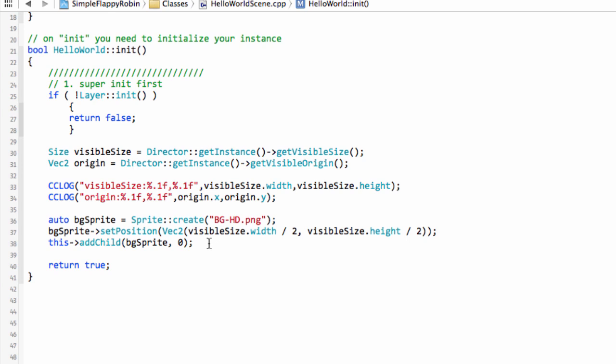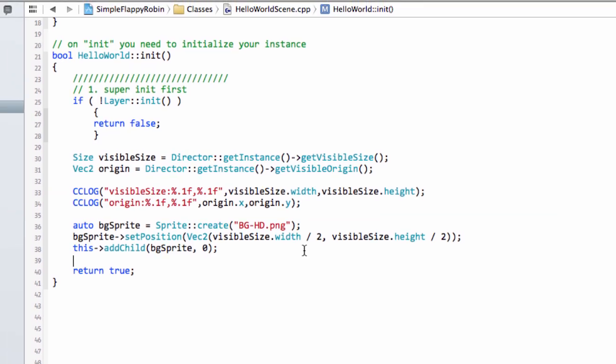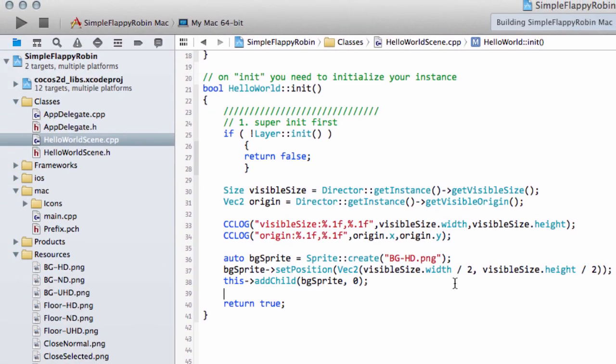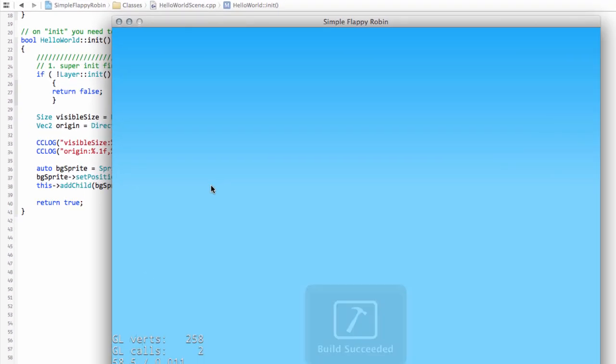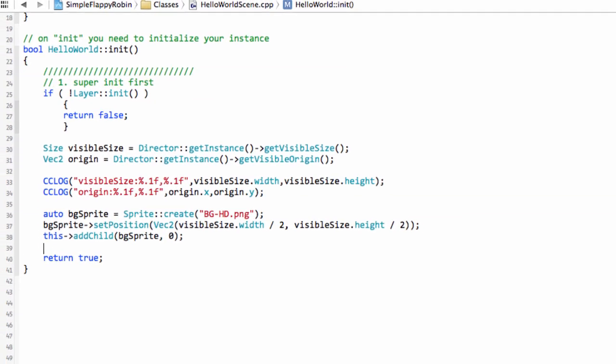And later on when I'm not rambling so much in a couple of videos time, we'll actually set up a constants file where we'll put some constants in for the z-indexes, but for now we'll just leave it at 0. So this is actually all we need to do to add the background sprite to the application. If I run the application you'll see that now we have the background blue screen added.